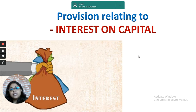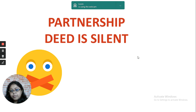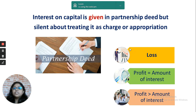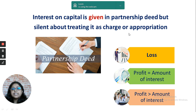Moving to the next topic: interest on capital. There are certain provisions you need to know before solving the questions. As already discussed, if the partnership deed is silent about interest on capital, then no interest is charged or given to the partners. There can be another situation where interest on capital is mentioned in the partnership deed but it is not clear whether it has to be shown as a charge or as an appropriation.